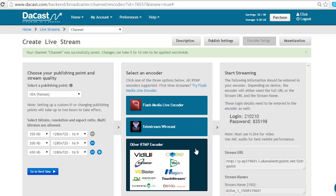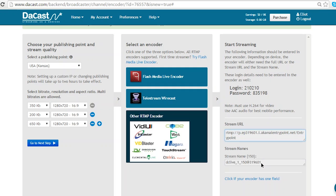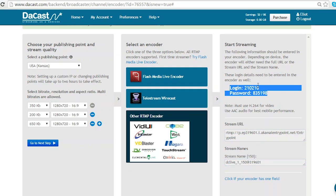For other RTMP encoders, you will need your stream URL, your stream name, and your login and password.